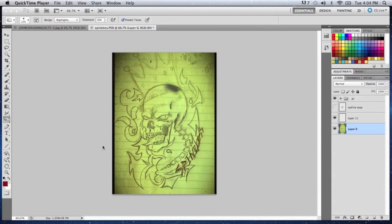Hey YouTube, today I'm gonna show you how to use the pen tool in Photoshop. There's been a question that I got from one of my followers: how do I get my straight lines?